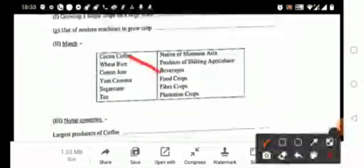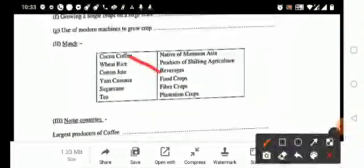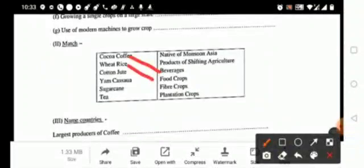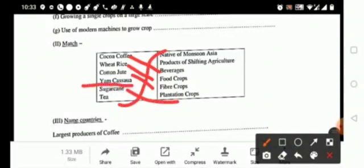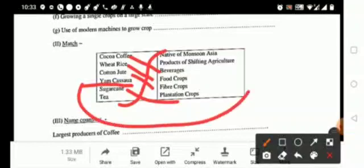It is a beverage crop. Wheat and rice, it is a food crop. Cotton jute, it is a fiber crop. Sugar cane, it is a plantation crop. Tea, it is a native of monsoon Asia. And the last one is your yam cashew, it is a product of shifting agriculture.